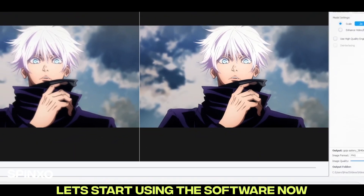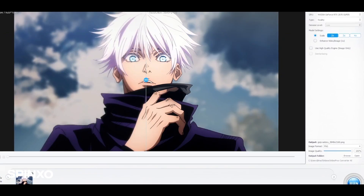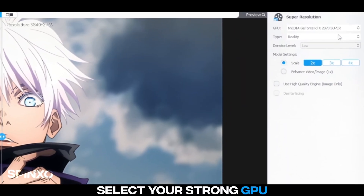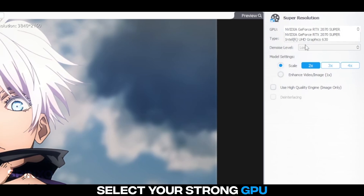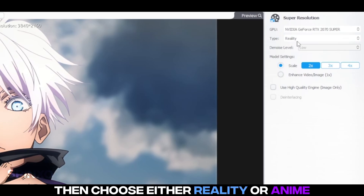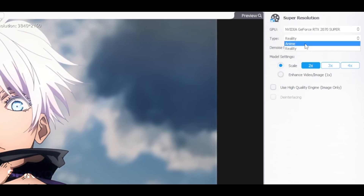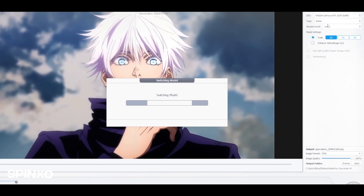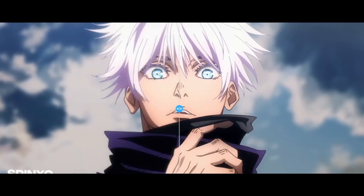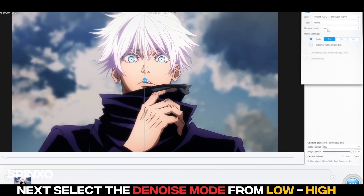Let's start using the software now. Select your strong GPU. Then choose either Reality or Ano, depending on what footage you have. Next, select the D-noise mode from low to high.